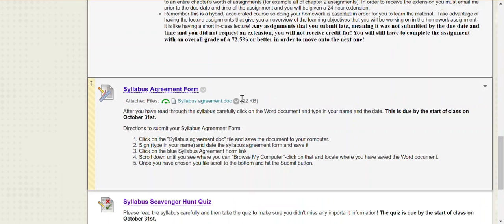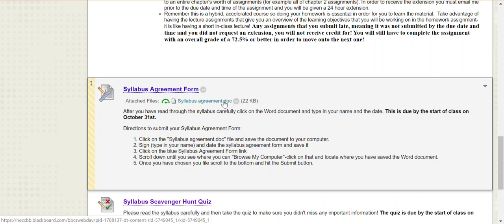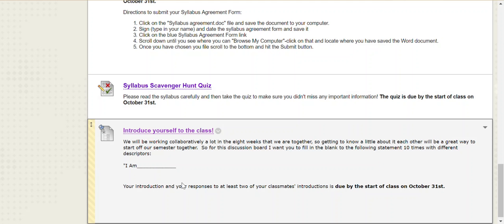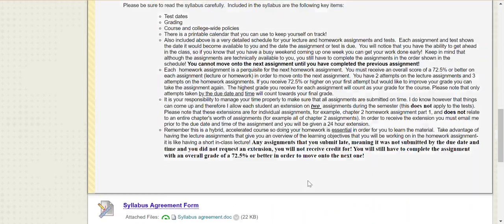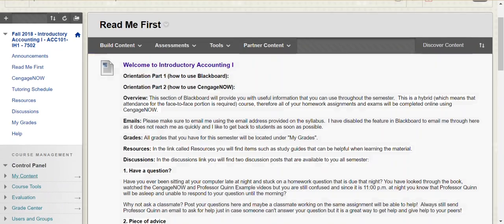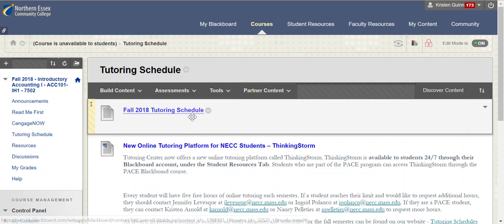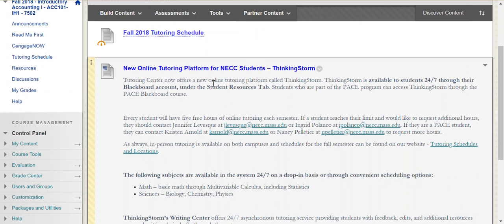Once you've read through all of this information, click here to the syllabus word agreement doc, follow the directions, and upload it to me. You're going to fill out the syllabus scavenger hunt quiz and introduce yourself to your classmates and respond to at least two of your classmates' introductions. The tutoring schedule for accounting is located here — we have the fall tutoring schedule and, if you can't make tutoring in person, we also have online tutoring through the college.